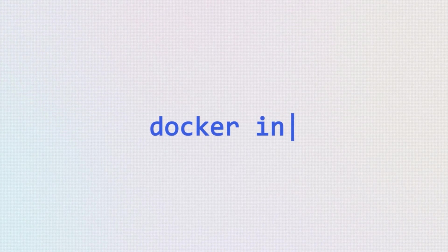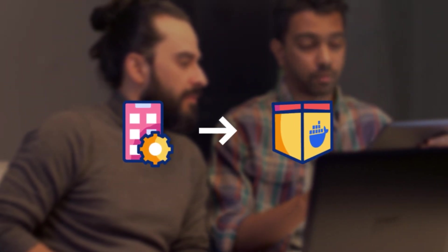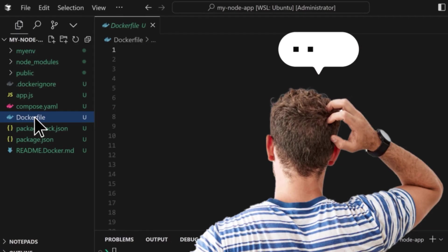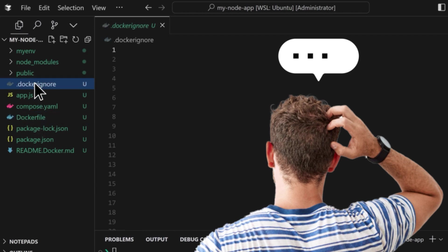Hey cloud champions, welcome to another CodeCloud hands-on tutorial where we're diving deep into one of Docker desktop's most developer-friendly features known as Docker init. Imagine you've just built an awesome application and now you want to containerize it. Instead of staring at a blank Docker file, realizing what you need to put in your Docker ignore and all the other files you need, what if Docker could ask you a few questions and set up everything for you? That's exactly what Docker init does.